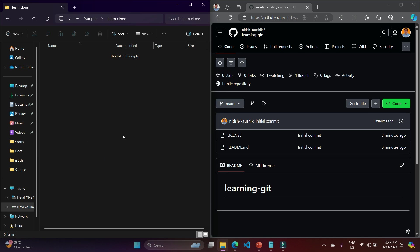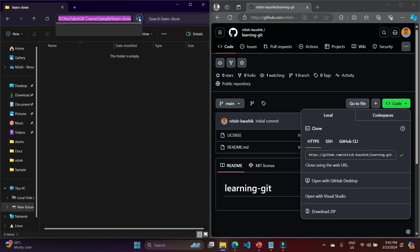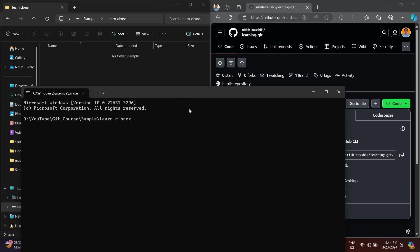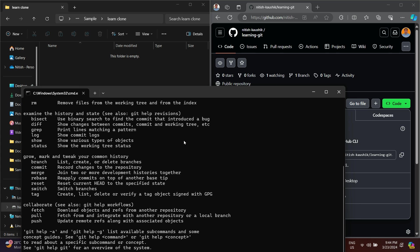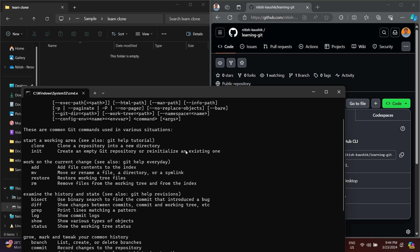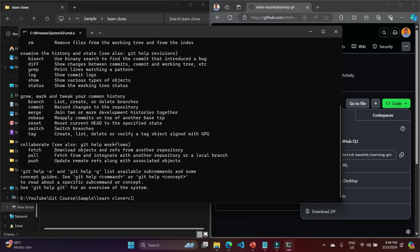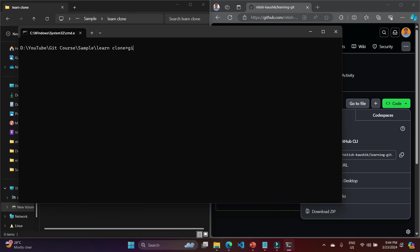Now let's understand how to clone this code from server to local. We will have to copy the URL and open any command line tool. I am opening a command prompt and making sure I am at the correct path, because the code will be downloaded at that location. If you type 'git' and get an error, it means Git is not installed. Please watch the first part of this course for installation instructions.